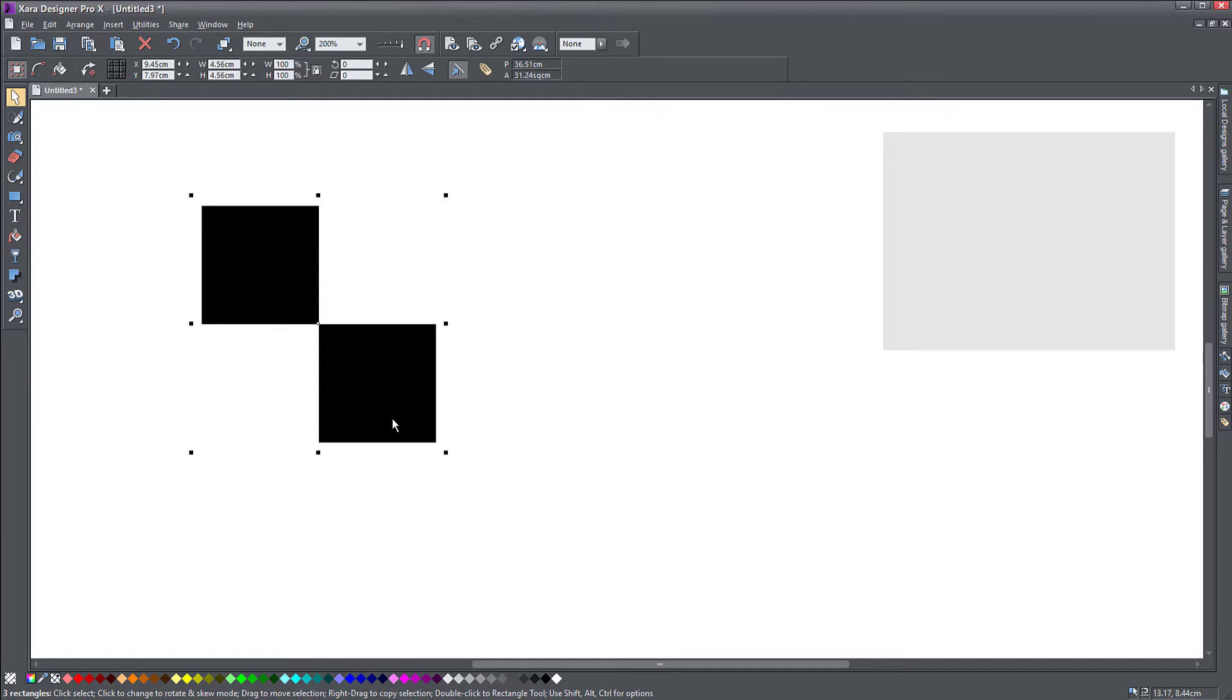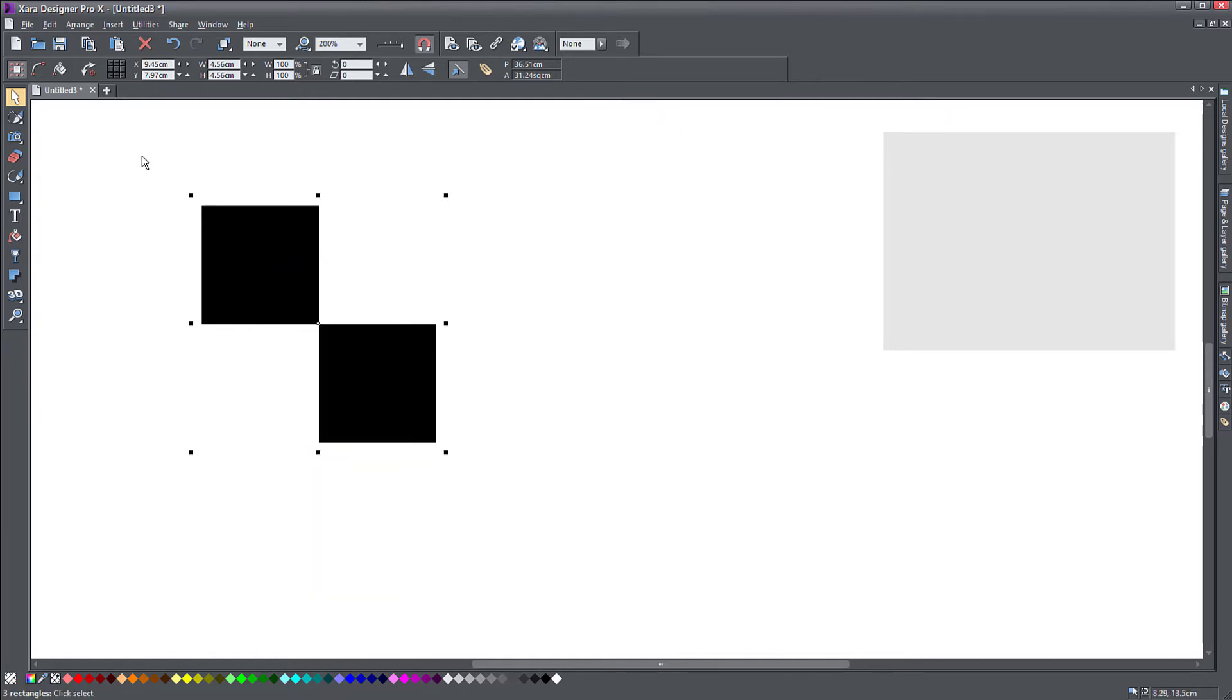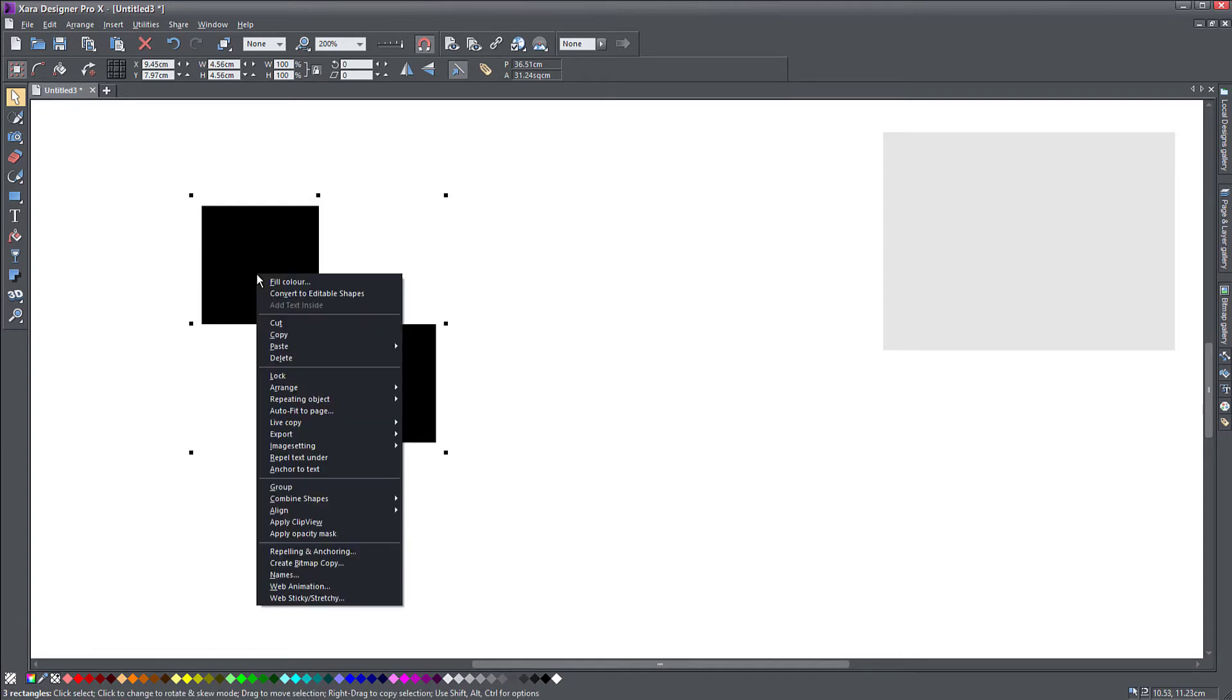What I'm doing here, I'm right clicking on my object. I'm selecting the whole thing, not just the top or bottom, just select the whole thing and right click and select create bitmap copy.